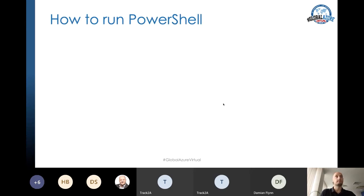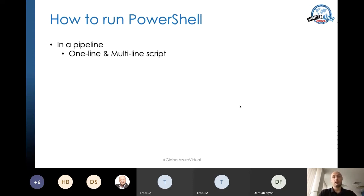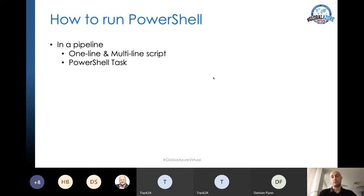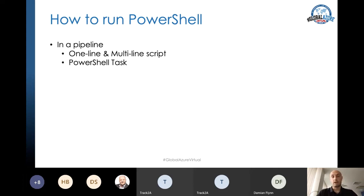How can we run PowerShell in a pipeline? We can run it directly from the pipeline as a one-liner or as multi-line script — just like opening PowerShell on your computer, typing a command, and executing it. Or it can be a PowerShell task. Tasks in general are the building blocks of Azure DevOps pipelines. There are many built-in tasks, and we can also download others via the extension marketplace. PowerShell is one of the built-in tasks, and it gives us a bit more flexibility than a plain inline script.